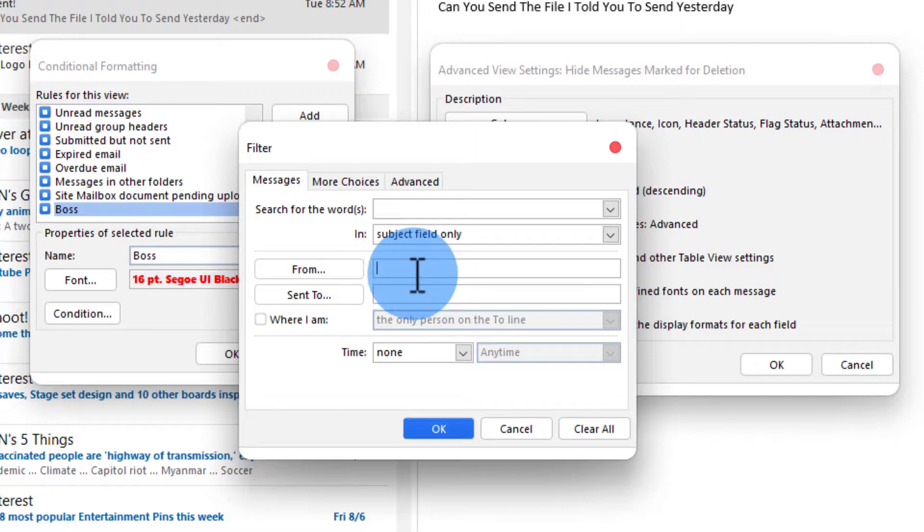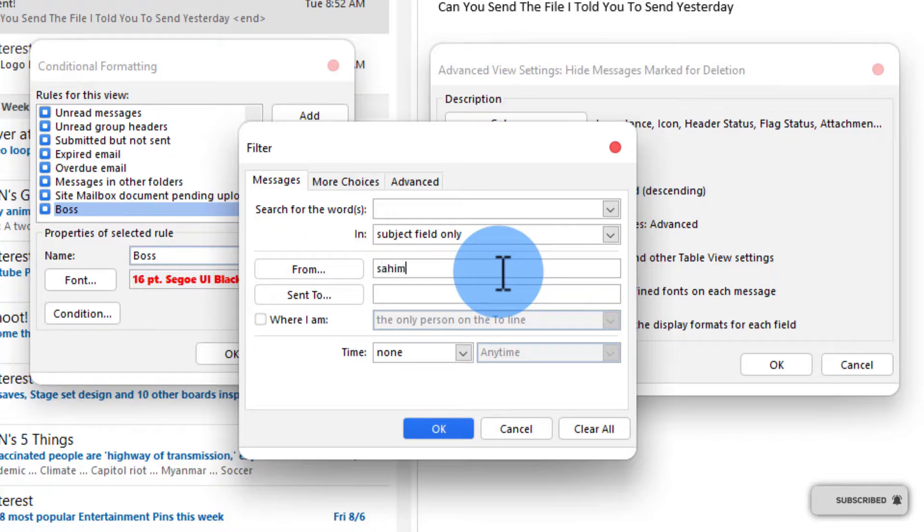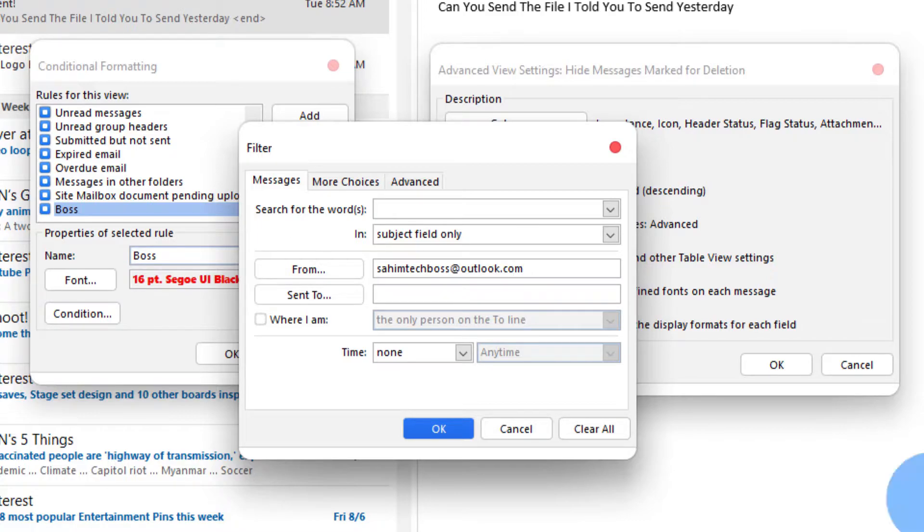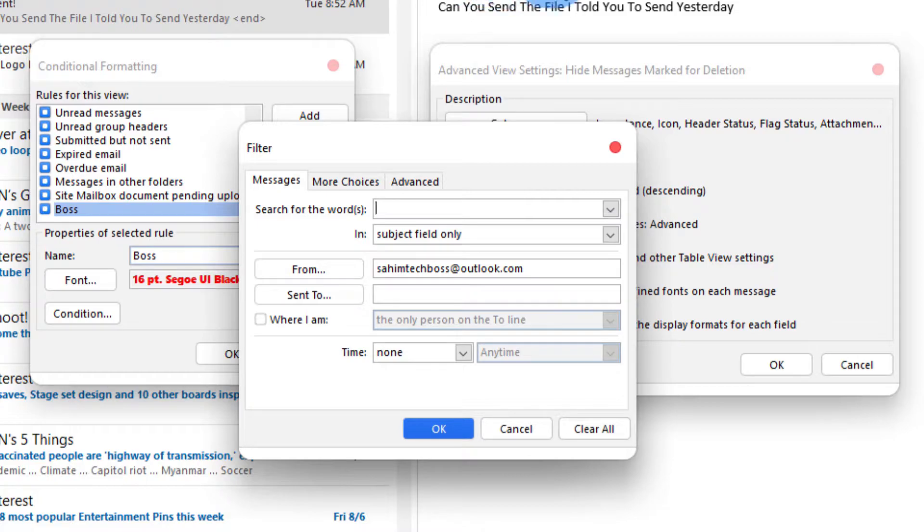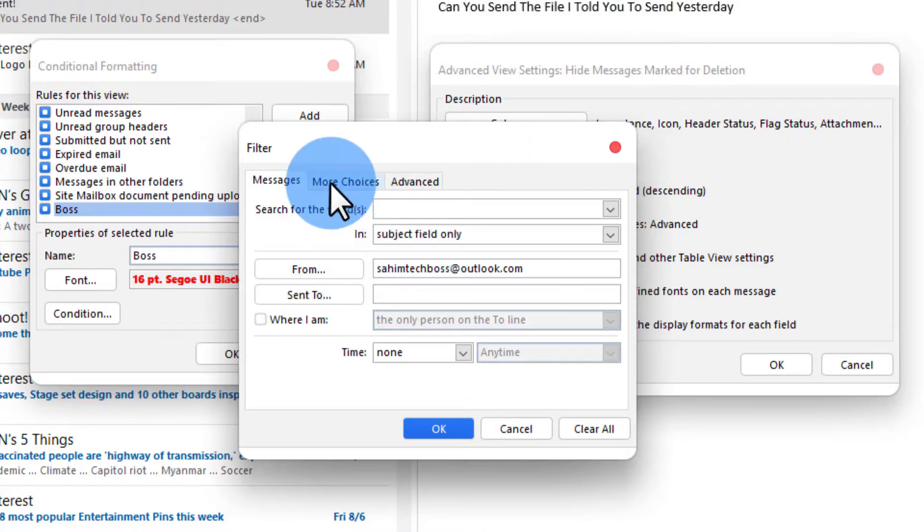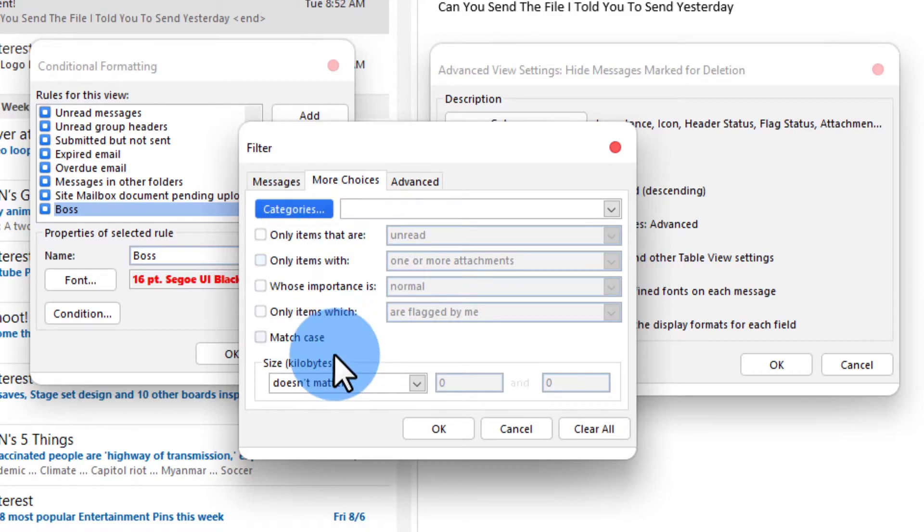Actually I don't have a boss I just created this email ID just for making this video. So here just type in the email ID and then you can even set other stuff like for example if you want emails that have the subject as urgent to be highlighted or even more choices like the categories.